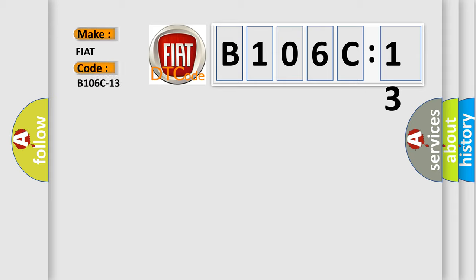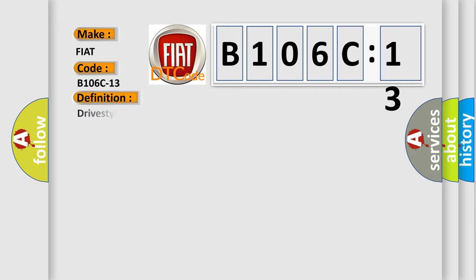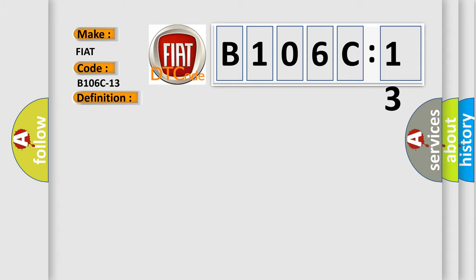FIAT car manufacturers. The basic definition is: drive style button, circuit open. And now this is a short description of this DTC code.